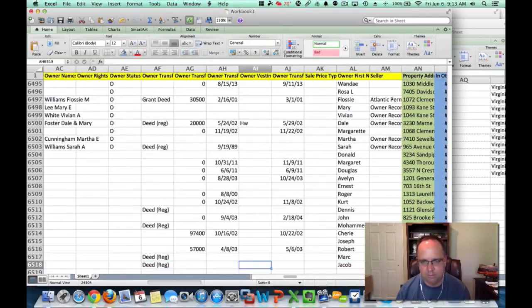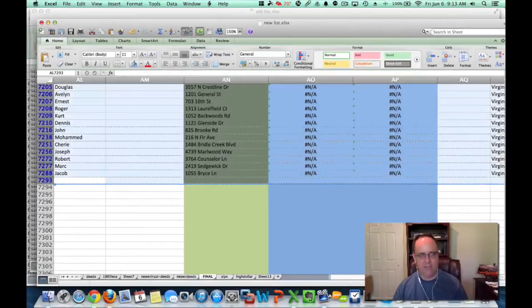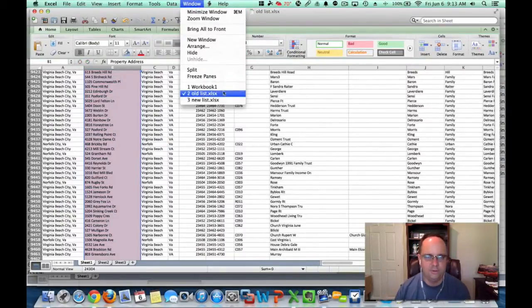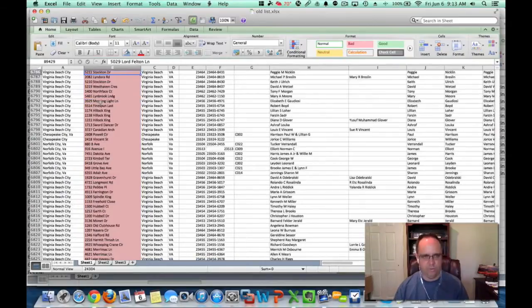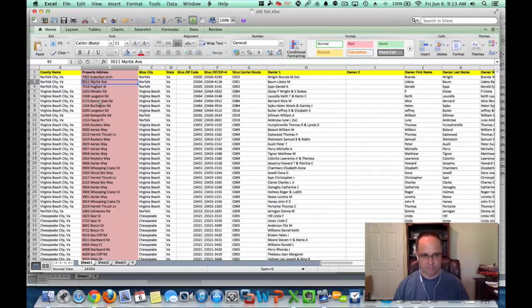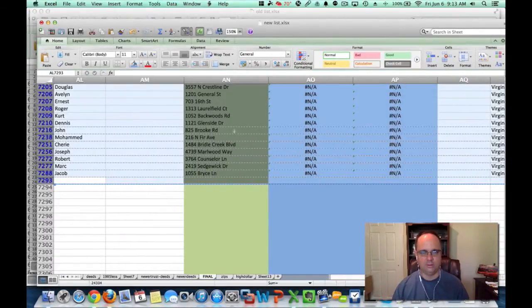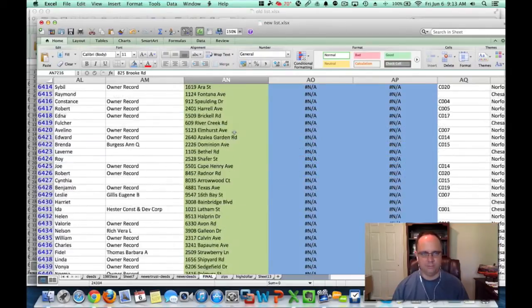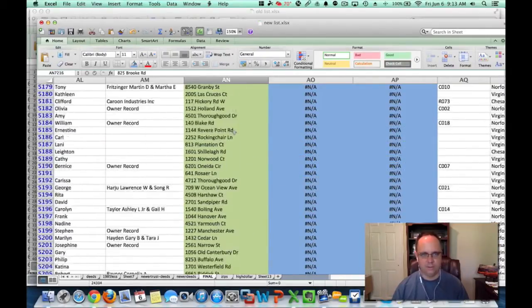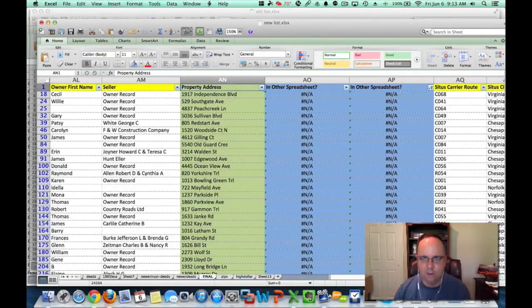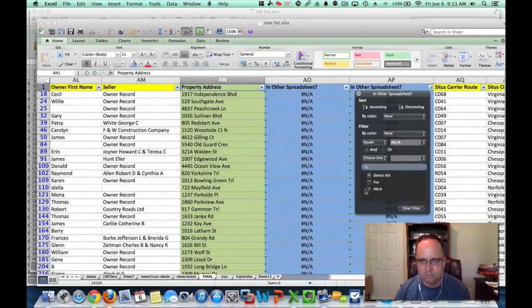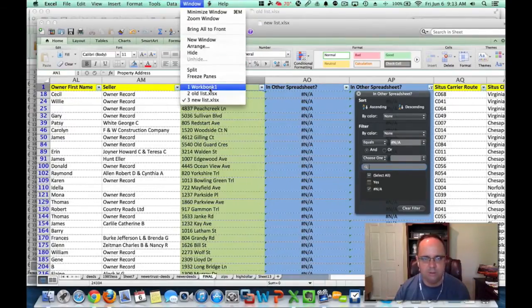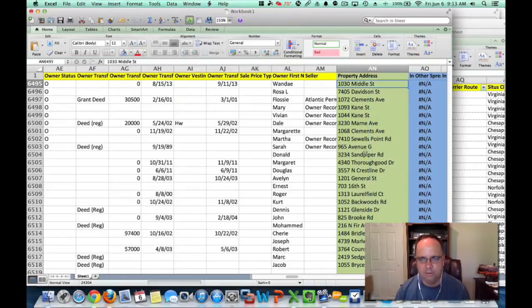That's it. So now I have, just to recap, I have three spreadsheets here. The first one was the old list. This is the list that we mailed to, Alex mailed to a couple weeks ago. So we have the new list, and I have the filter on. Let me get up to the top here. I have the filter on where these are the NAs. And I just copied those into a new spreadsheet called Workbook 1. I copied all of these in here. These are the addresses that he's not mailed to yet.